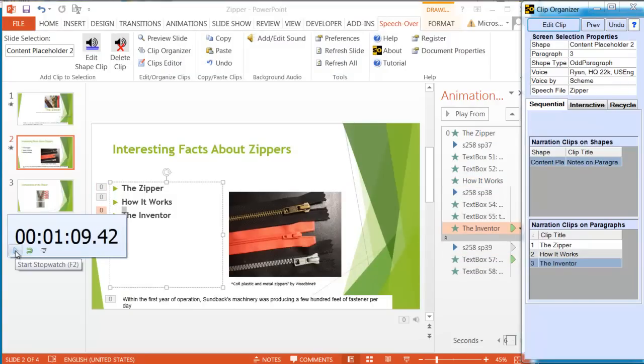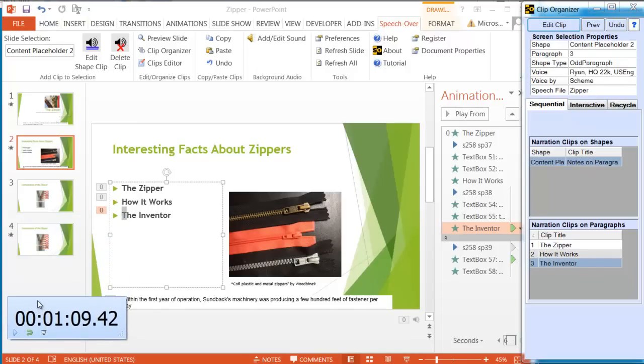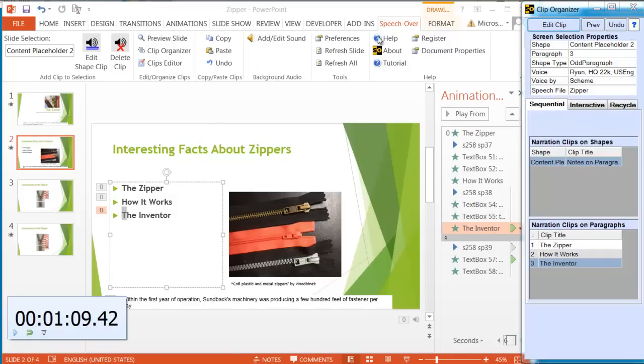One minute and nine seconds took us to add narration, sync narration to all three text bullets. Let's see now how it sounds and how the synchronization looks. The narration with the bullets as they appear. Speech Over. Review slide.